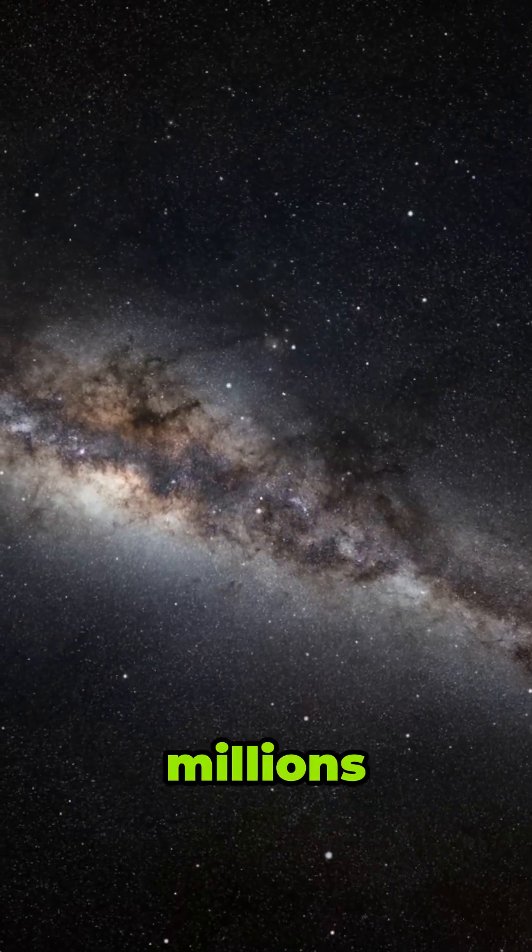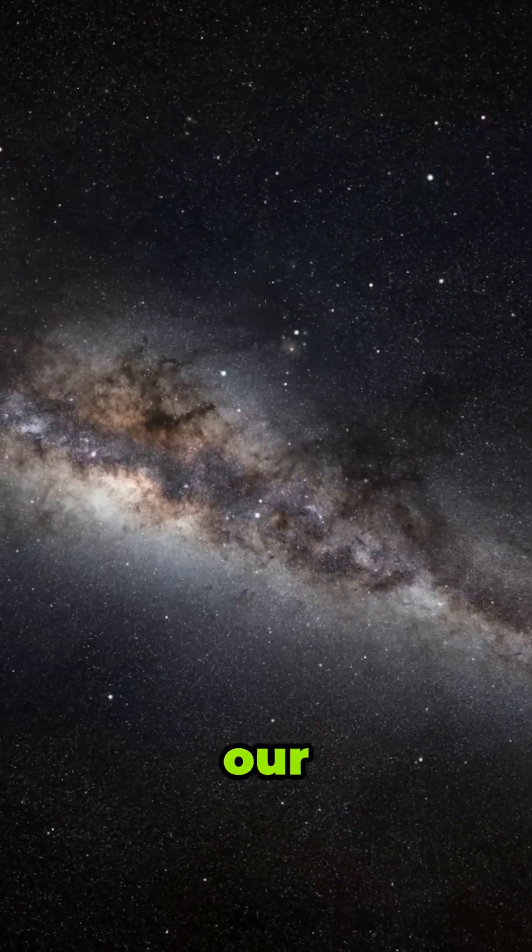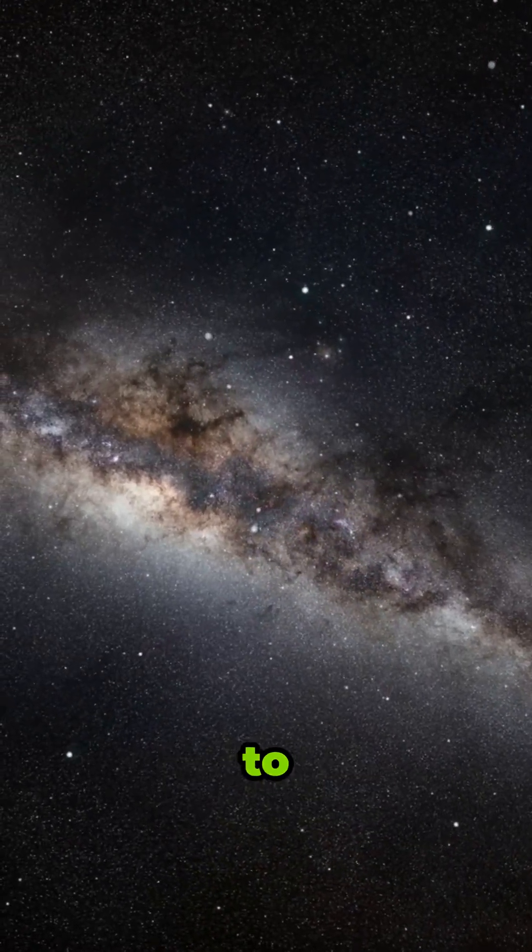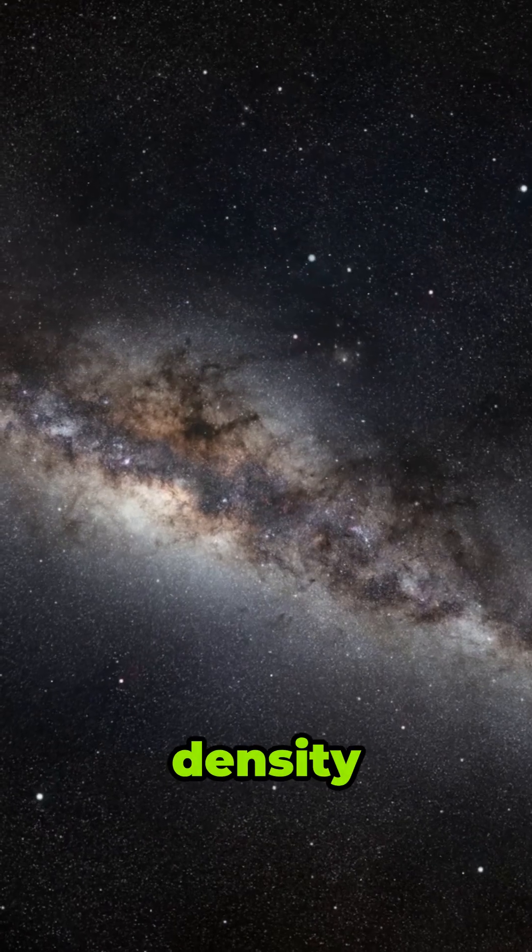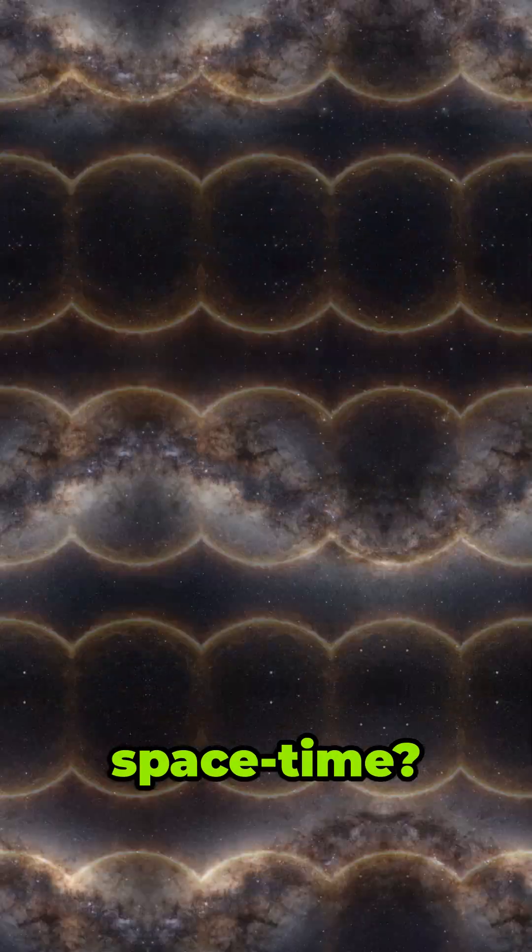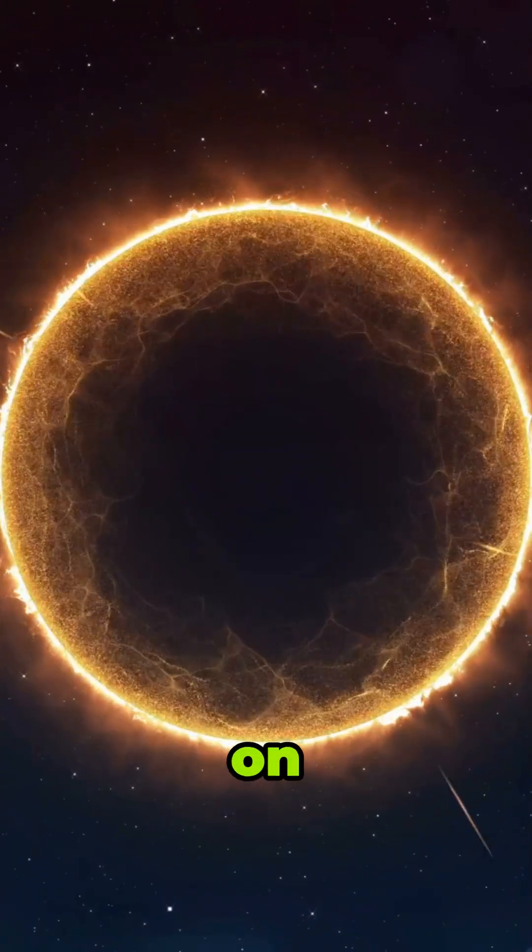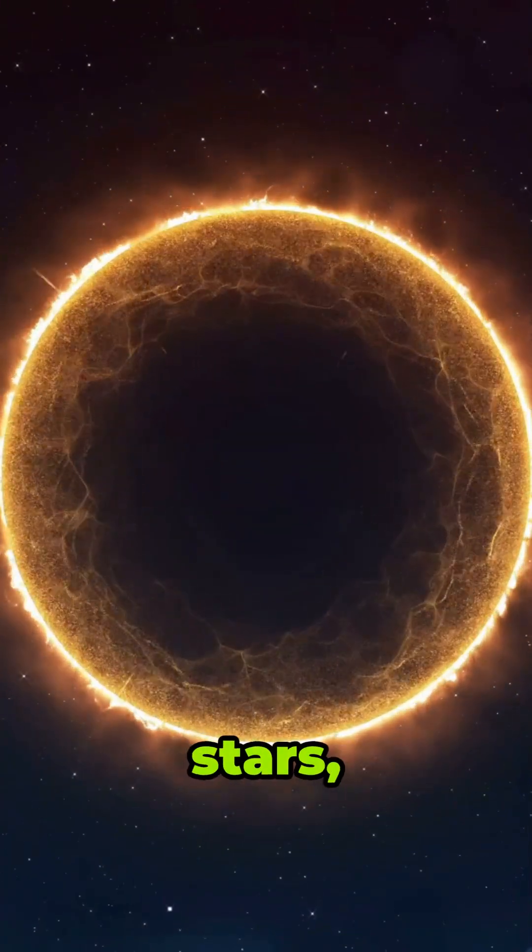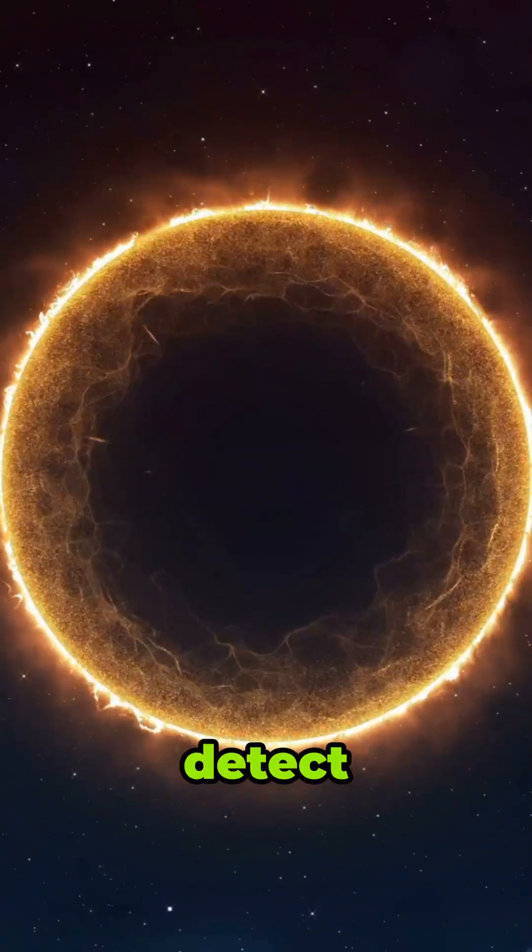Do you know there are likely millions of black holes in our galaxy, but most are invisible due to their extreme density and the way they warp space-time? Only when they feed on material or interact with nearby stars can we detect them.